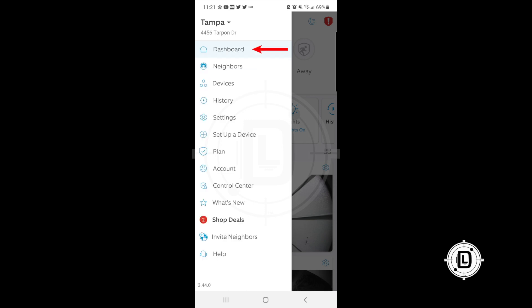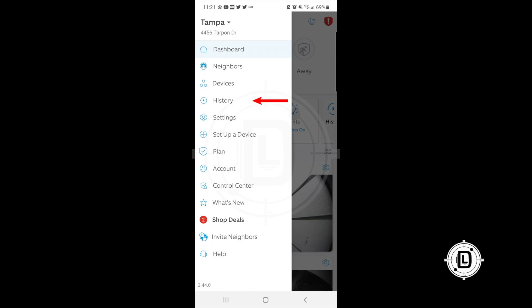Underneath location you've got the dashboard — right where we just came from. Then you've got Neighbors, where you can see what neighbors are saying in your area. Then Devices, where you can click on and modify or monitor your Ring devices. There's also History — a log of notifications for all your devices — and Settings, which is the overall settings for your Ring app and system.